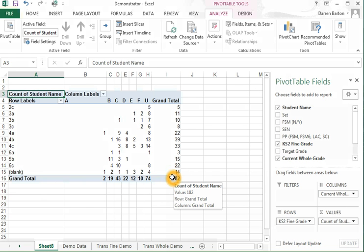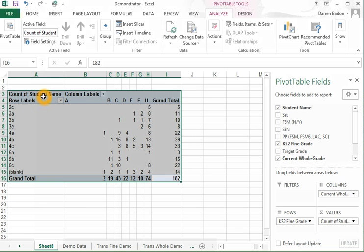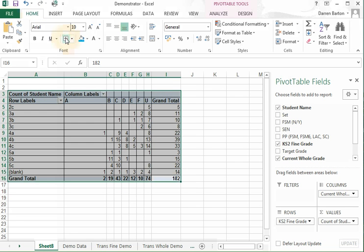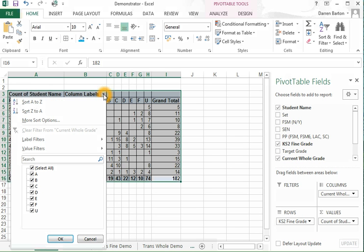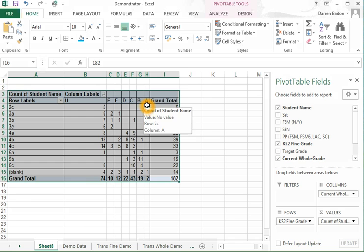The first thing that I usually do is highlight the data set and put the grid lines in. If I go to column labels, I'm going to sort Z to A because that's in U to A order as it would be in RAISEonline.